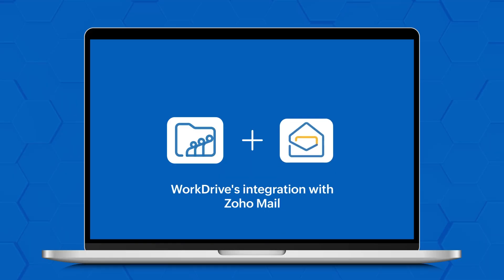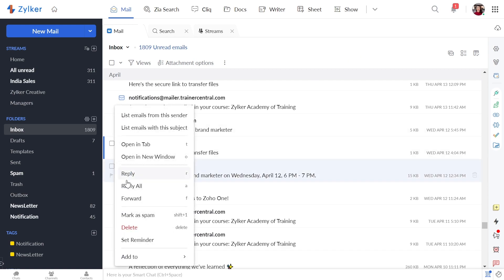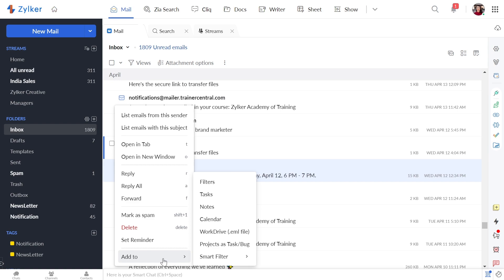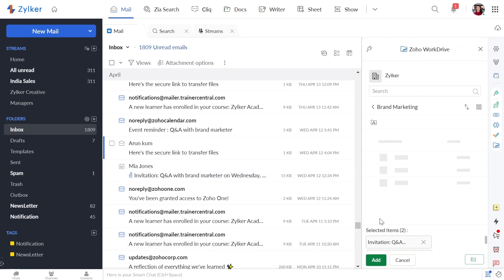WorkDrive's integration with Zoho Mail gives you a secure and reliable location to backup all your business-critical emails. You can save copies of all your Zoho Mail emails to your team folder in your WorkDrive account. The emails will be saved in EML (electronic mail) format and can be previewed.